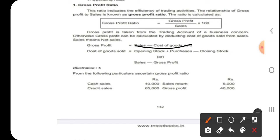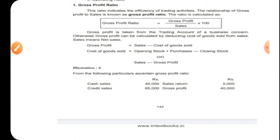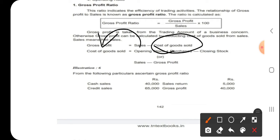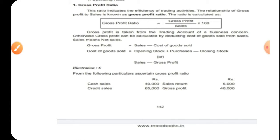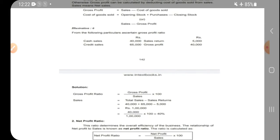Gross profit ratio — the formula is: gross profit equals sales minus cost of goods sold. Cost of goods sold equals opening stock plus purchases minus closing stock. Keep this formula in mind: gross profit equals sales minus cost of goods sold; cost of goods sold equals opening stock plus purchases minus closing stock.